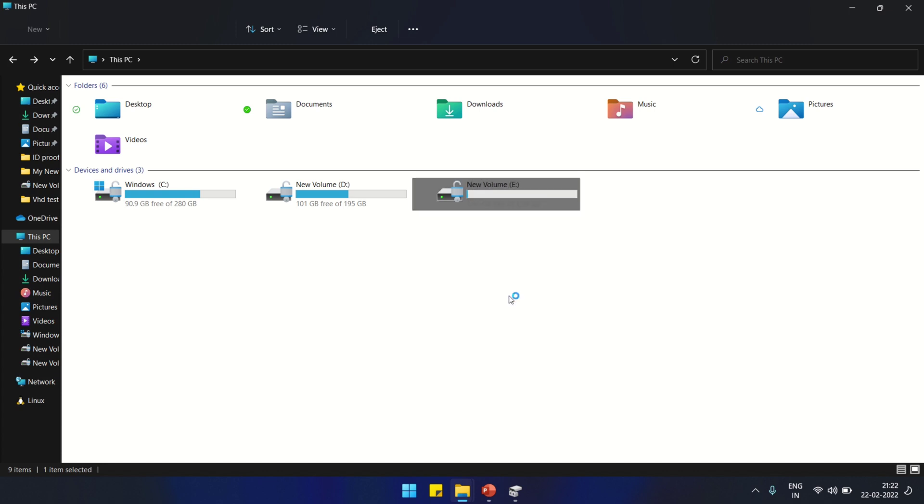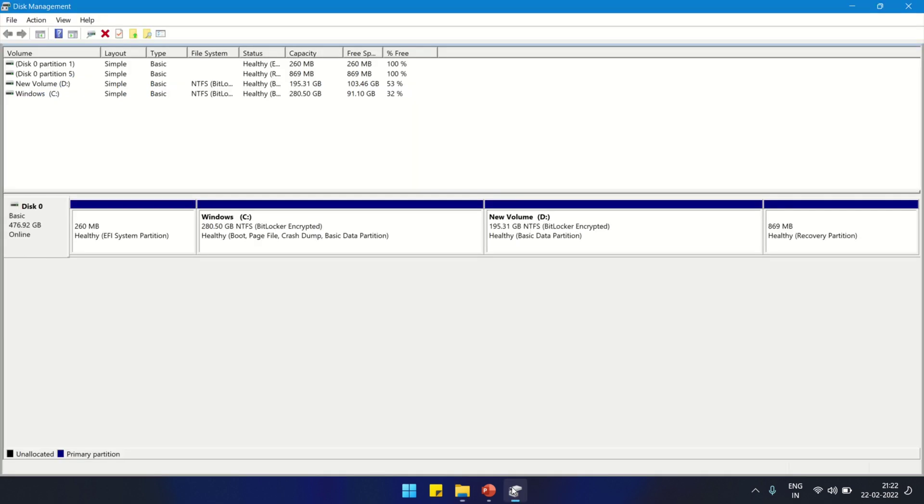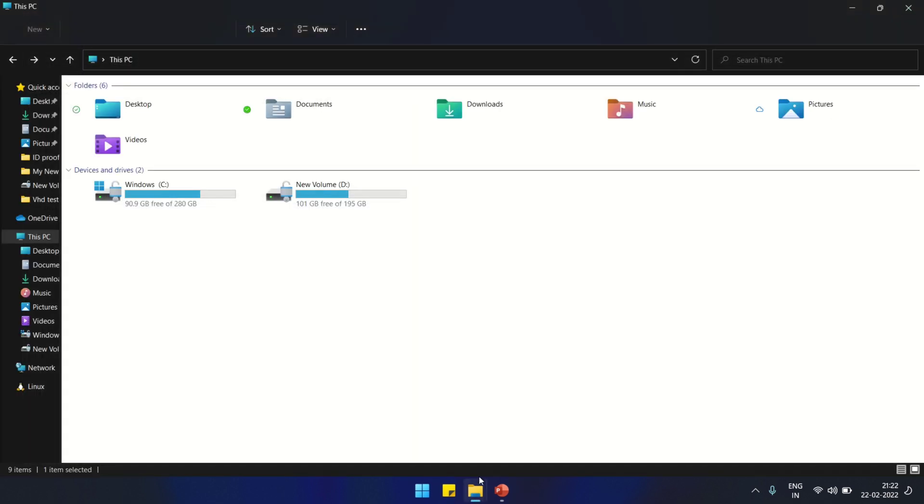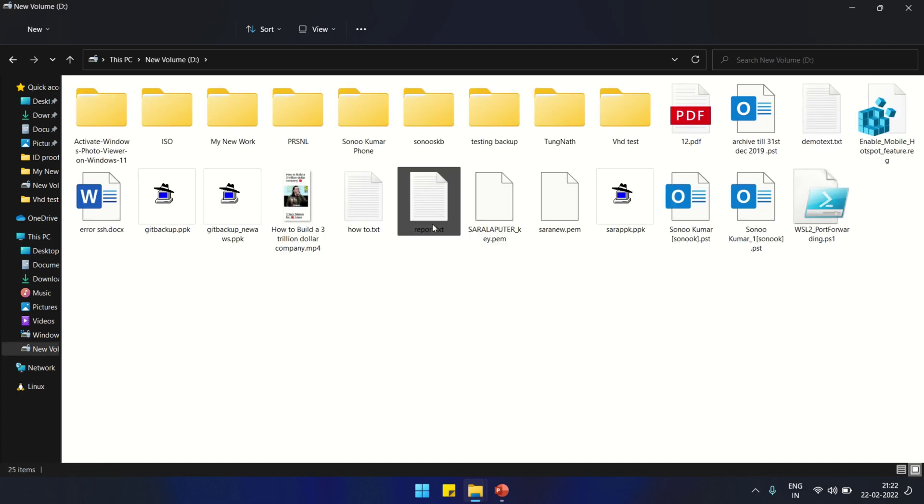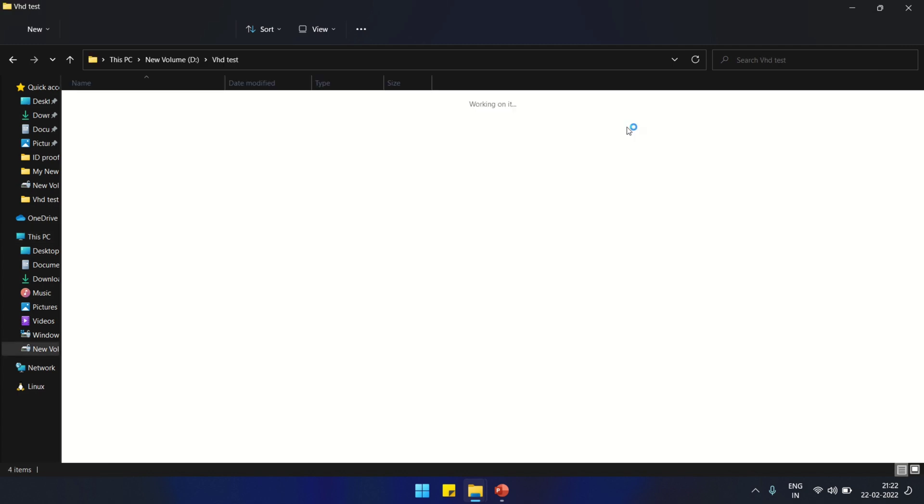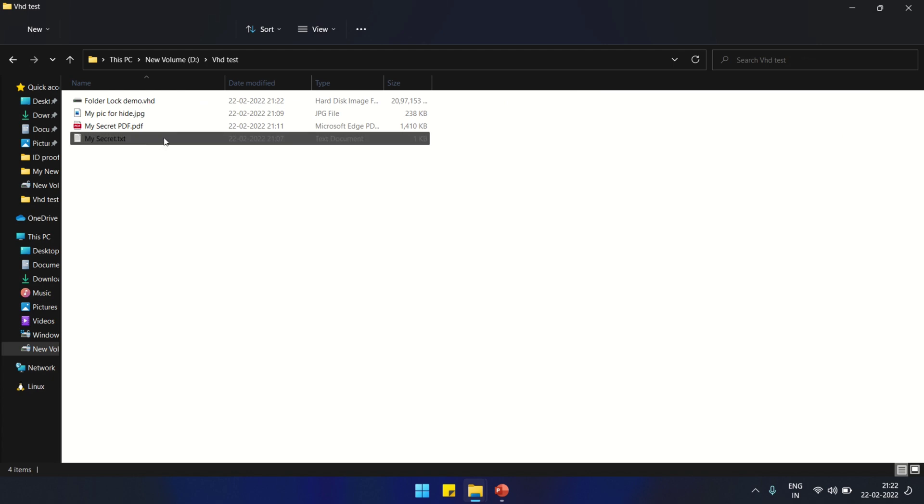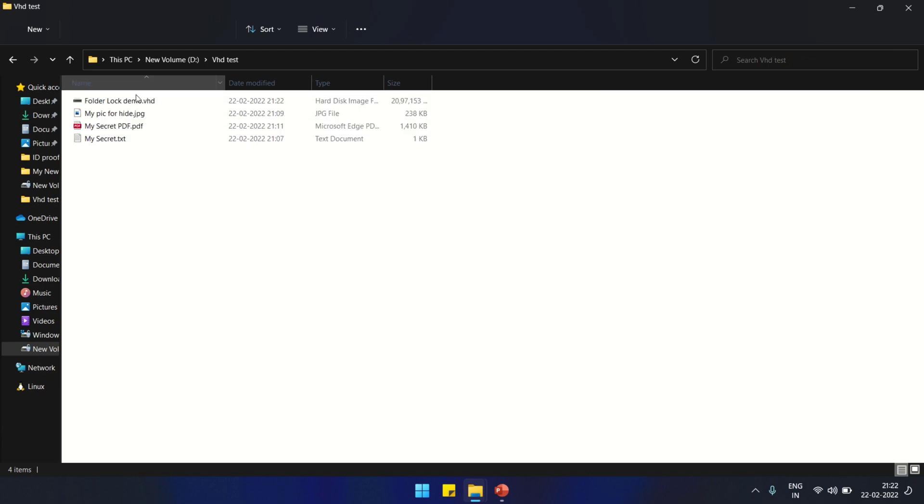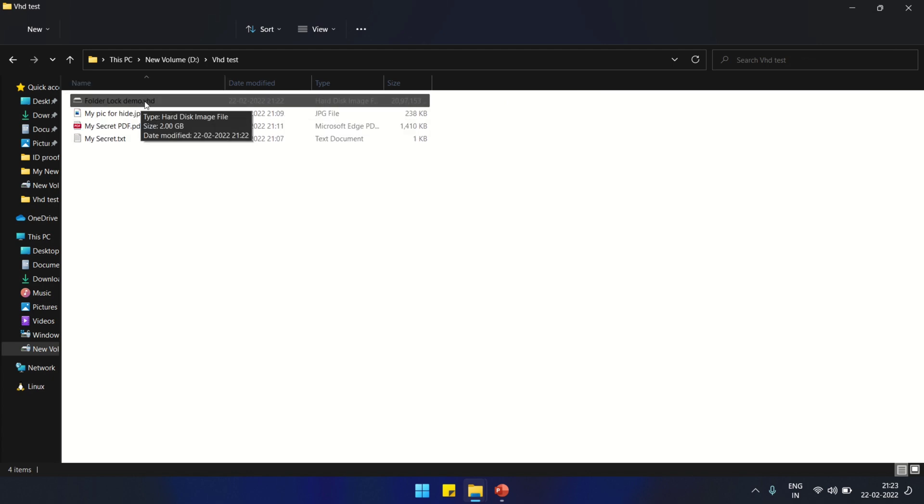Eject. When we try to mount this disk back, it will ask for password. That is the method of protecting your data with password in Windows 11. Now I'm going to open the disk again, Folder Lock Demo. Double-click it.